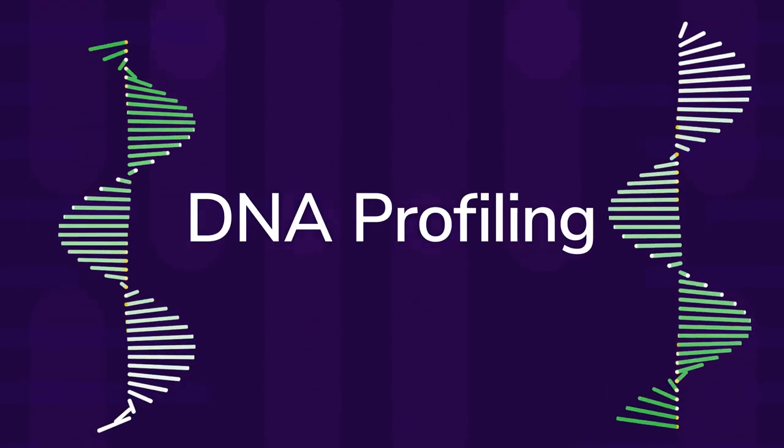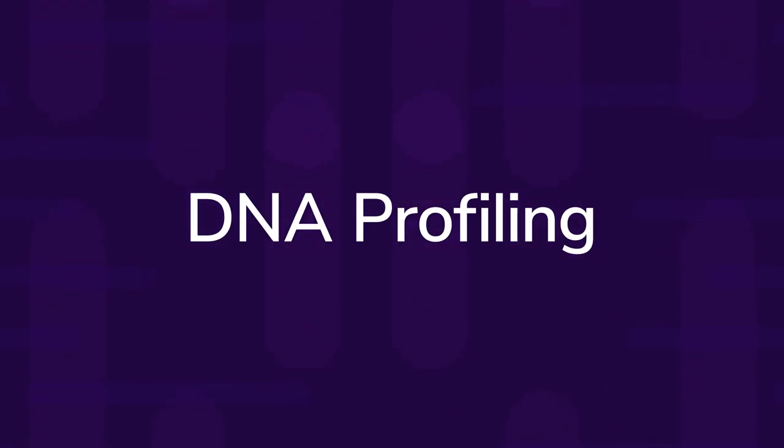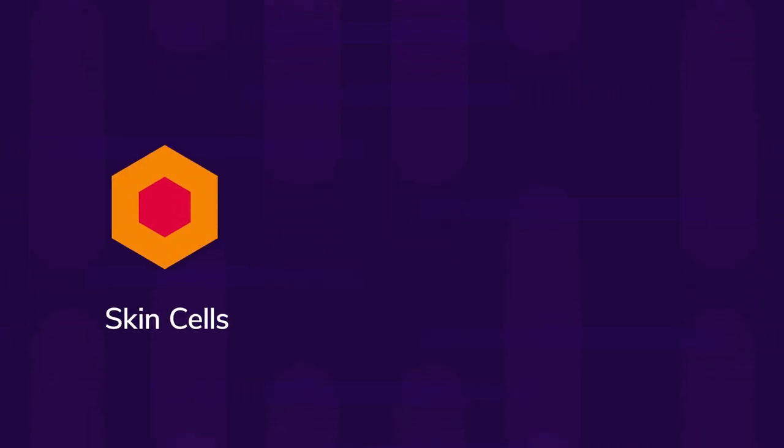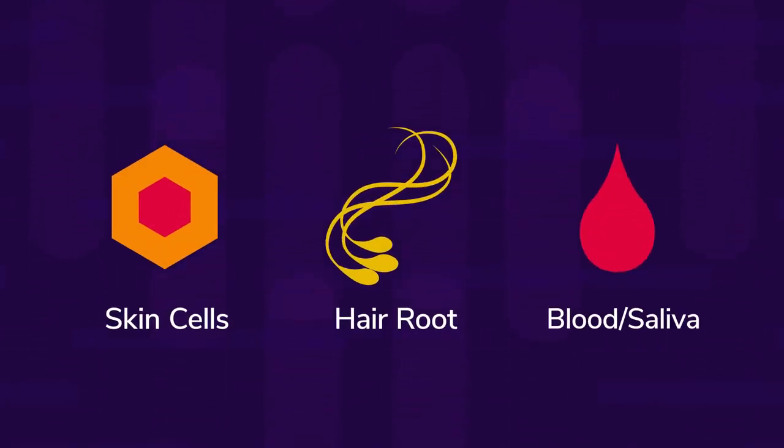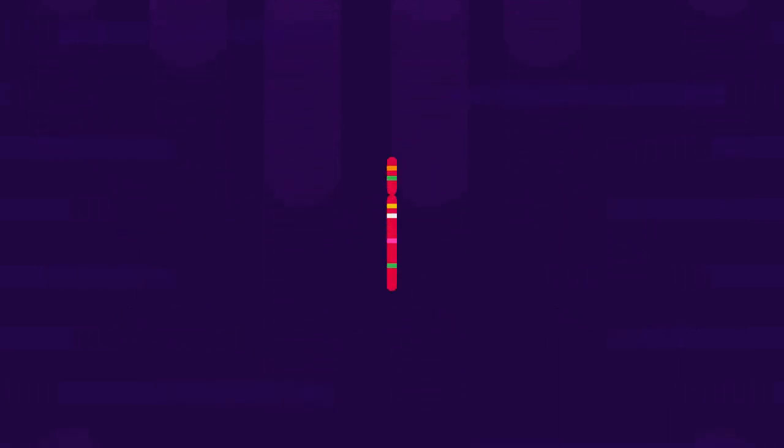It's a very sensitive technique which only needs a few skin cells, a hair root, or a tiny amount of blood or saliva.